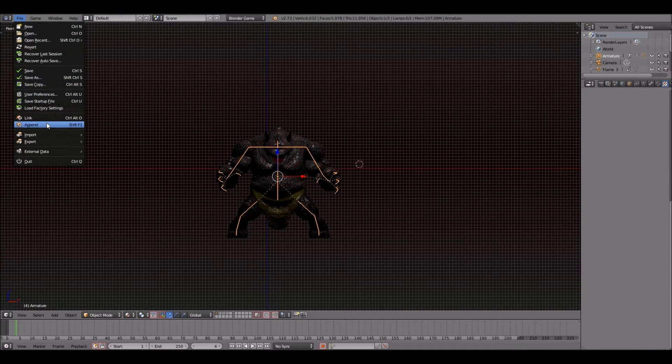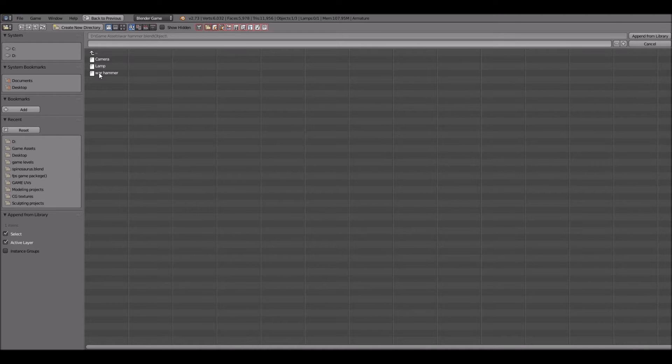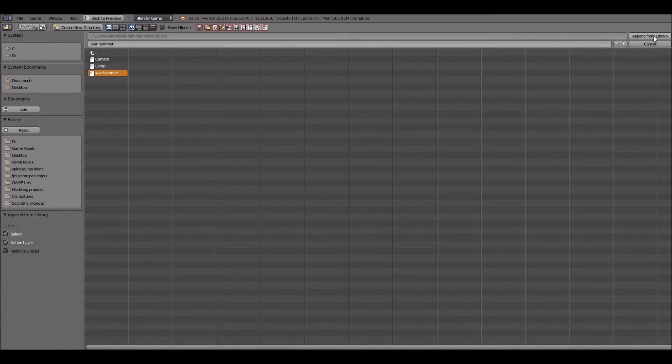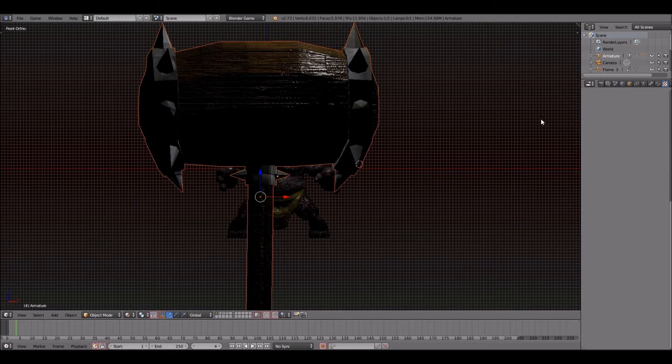First, we're going to go over to File and click on Append. As you can see there, it says the Warhammer. It's a battle weapon I created a couple weeks back.